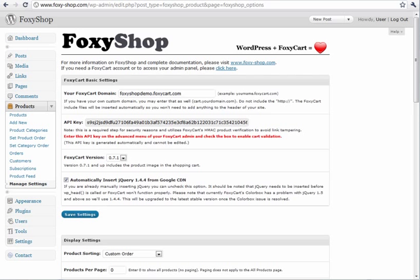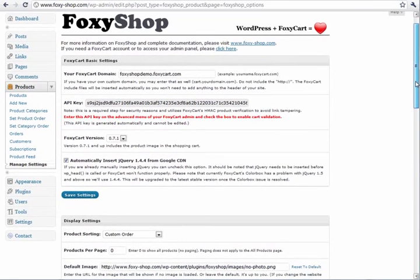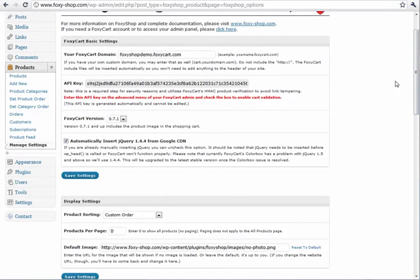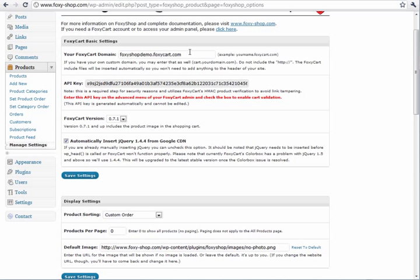Now let's look at our Manage Settings page. The Settings page lets you set all sorts of settings within FoxyShop. You can set your FoxyCart domain. This also supports full custom domains like cart.yourstore.com.